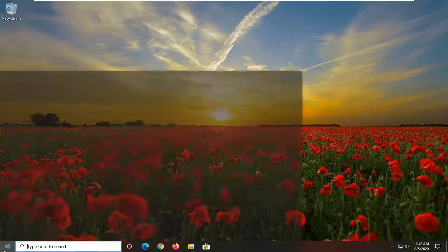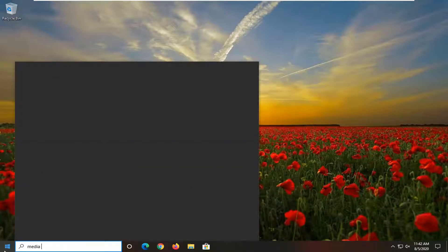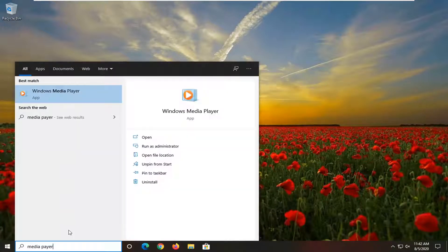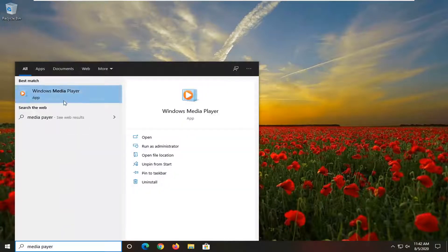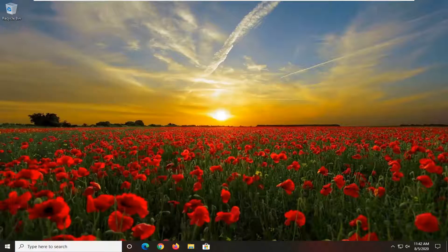We're going to start by opening up the start menu, type in media player. The best result should come back with Windows Media Player. Go ahead and left click on that.